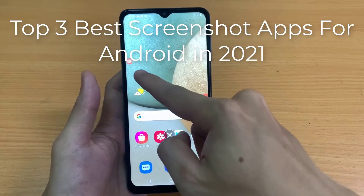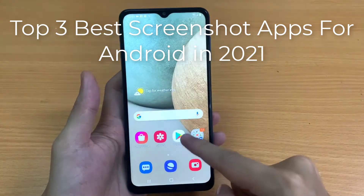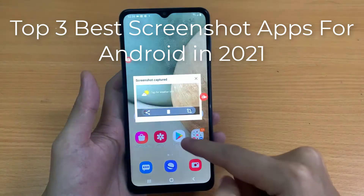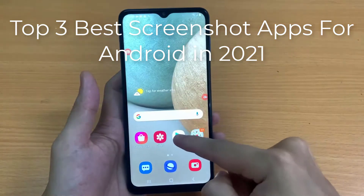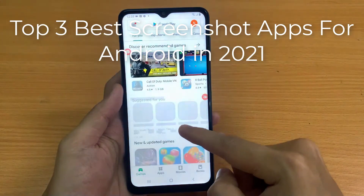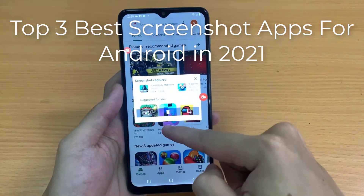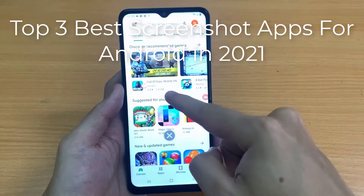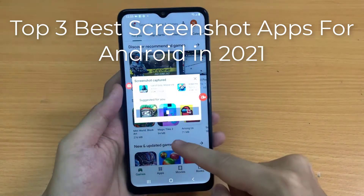Although you can capture a screenshot by holding the volume down button and power button altogether, that is still inconvenient for some users. Moreover, some variations of smartphones have different ways of taking screenshots, or none. In this video, we will talk about the best screenshot apps you should have on your Android phones to solve that problem.